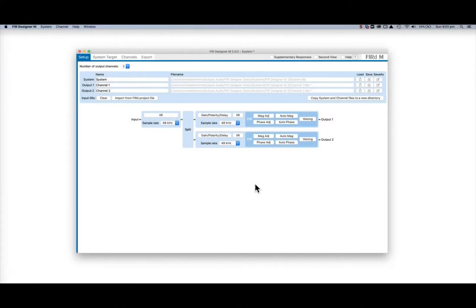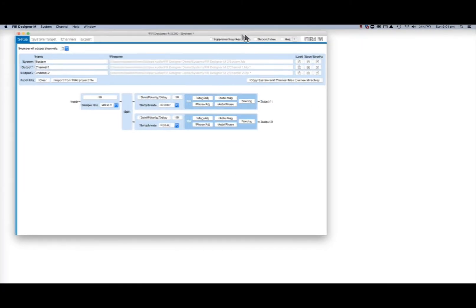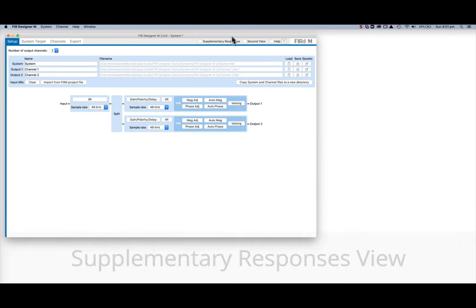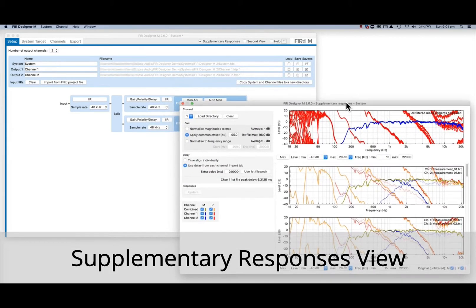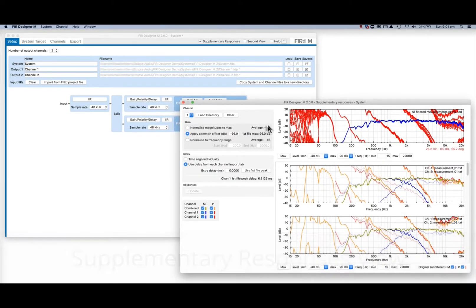In this video we'll take a brief look at the new features in Fur Designer M version 2. The first is a new supplementary responses view for looking at the effect of all processing on other loudspeaker measurements, such as off-axis measurements.